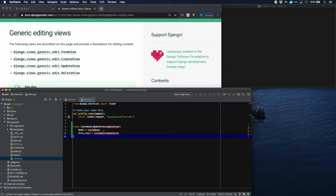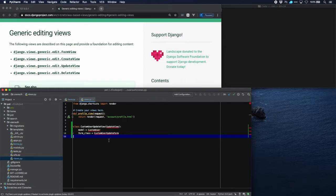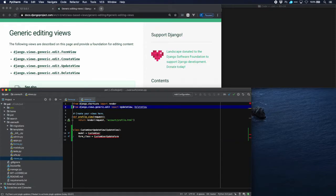Then the model is custom user around custom user model, and then the custom user update form that we just created. So let's add those.